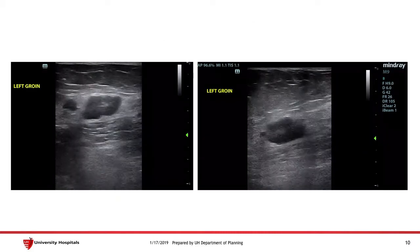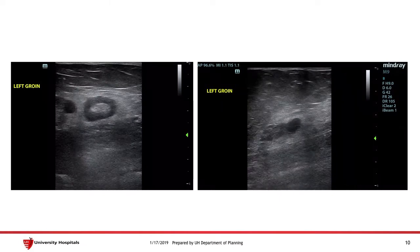Let's go over the images from the case presentation again. On the image to the left was the original video shown. As I fan through, you can see that the object actually ends, indicating that it's not a tubular structure and has defined borders suggestive of a lymph node. The image on the right is a sagittal view of the same object, and you can see again that it has defined borders and is not a tubular structure.